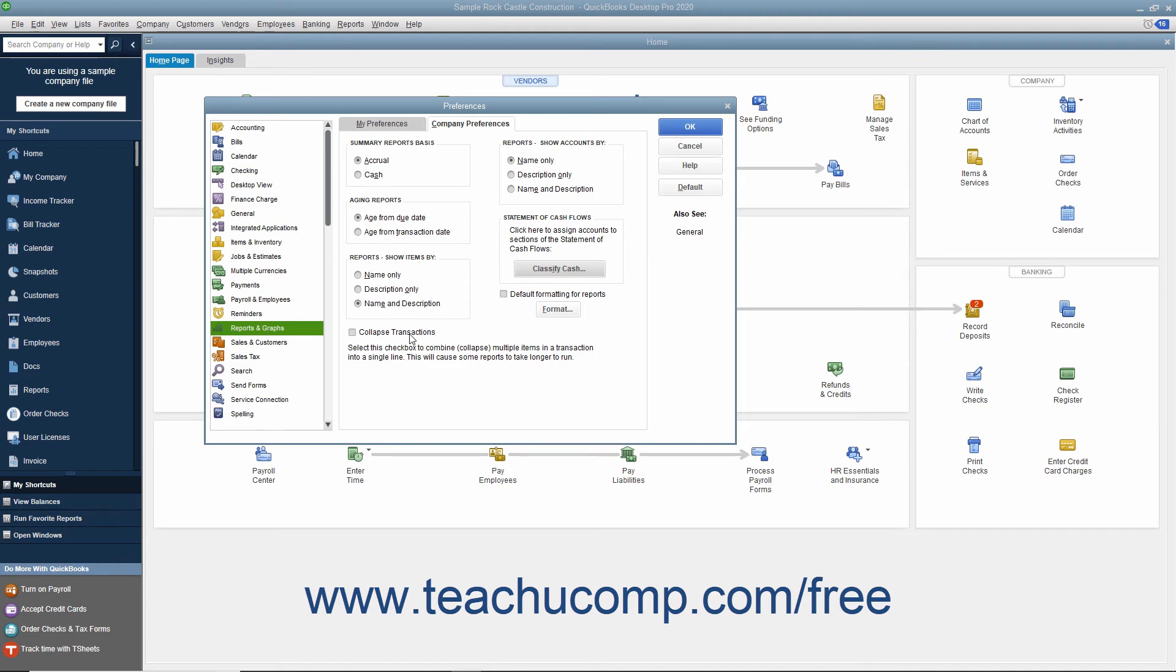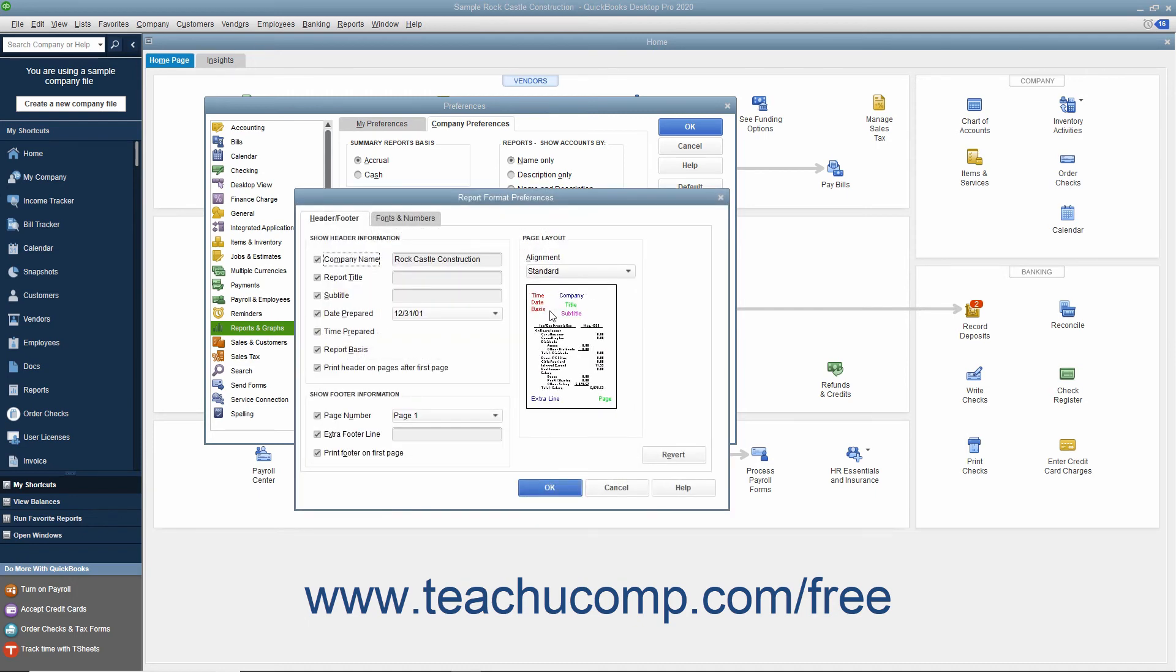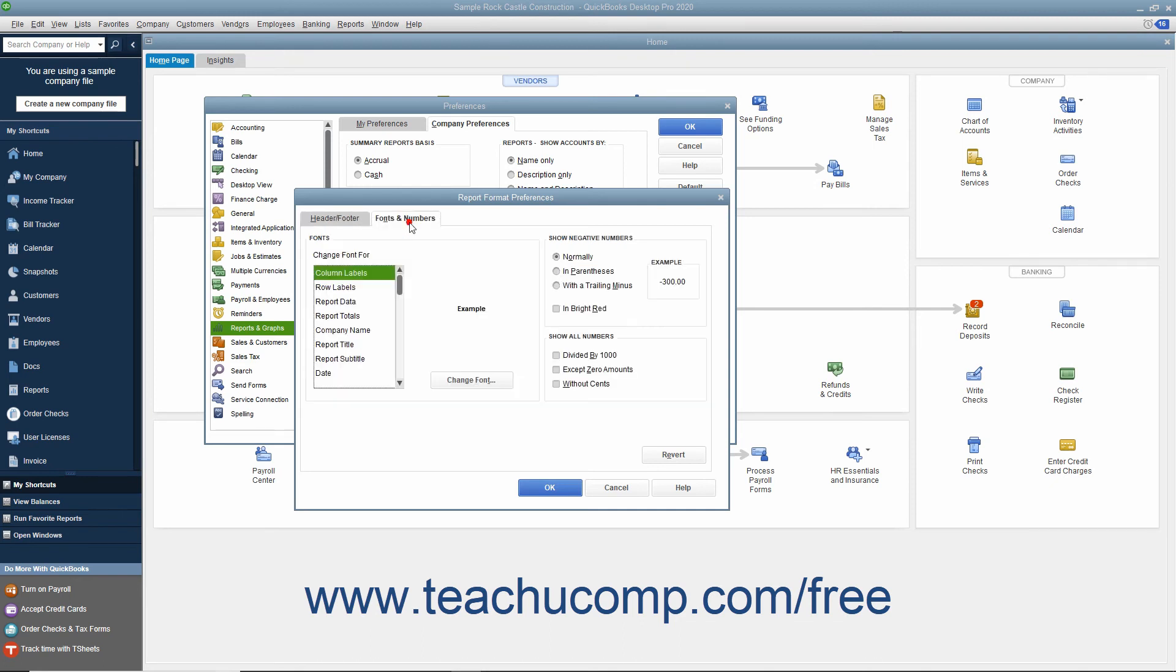You can also set the default appearance of the header and footer and fonts and numbers used within QuickBooks reports by unchecking the Default Formatting for Reports checkbox, and then clicking the Format button to open the Report Format Preferences dialog box. Here you can set default report preferences for the Header, Footer, and Fonts and Numbers by clicking the desired tab and making any changes you want to set as the defaults for reports.